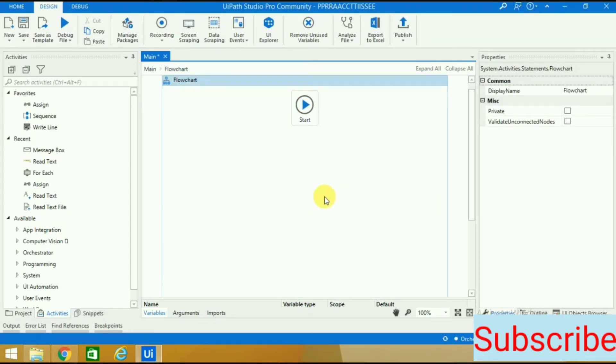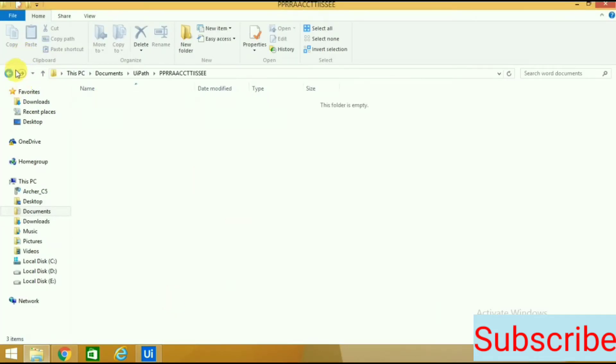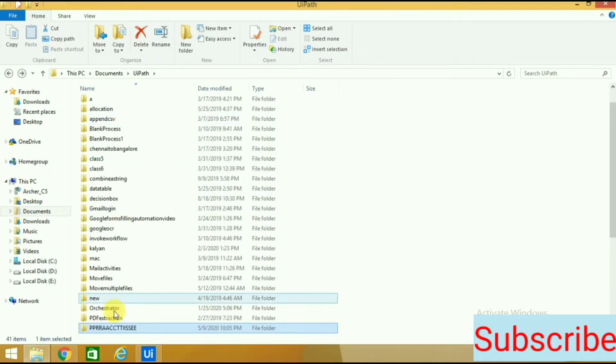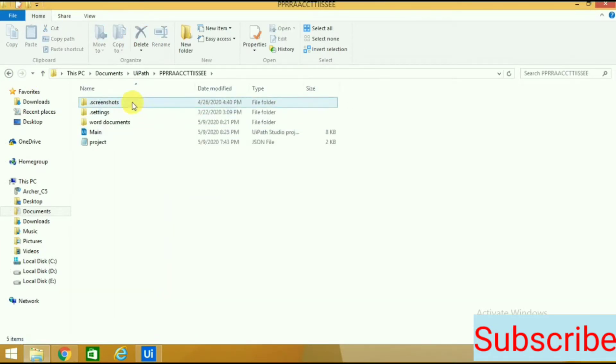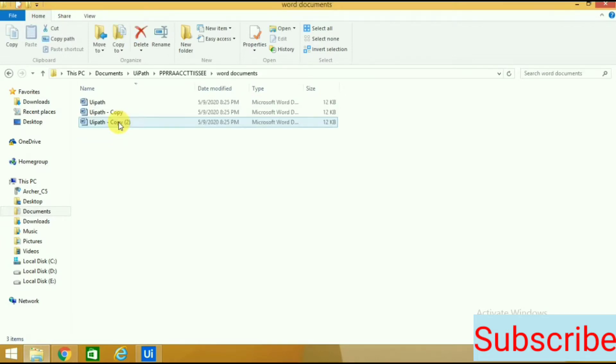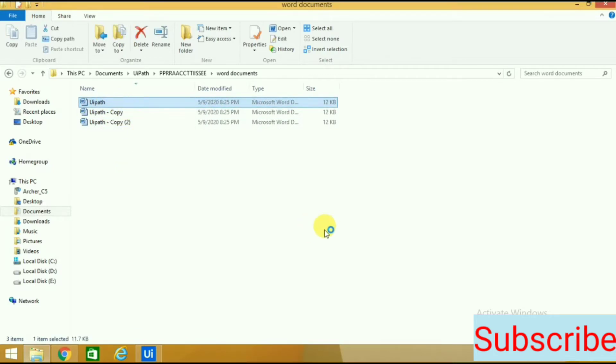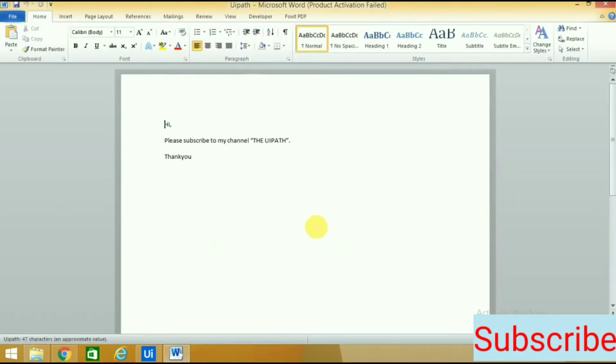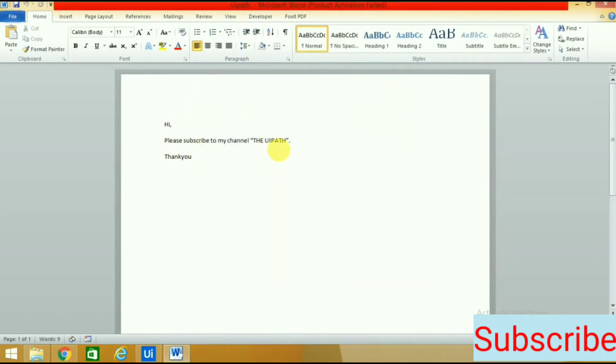I have created one folder inside the project - this is my UiPath folder, this is practice, and inside this I have created a folder named word documents. Inside this folder I have put three Word files with content: Hi please subscribe to my channel the UiPath thank you.